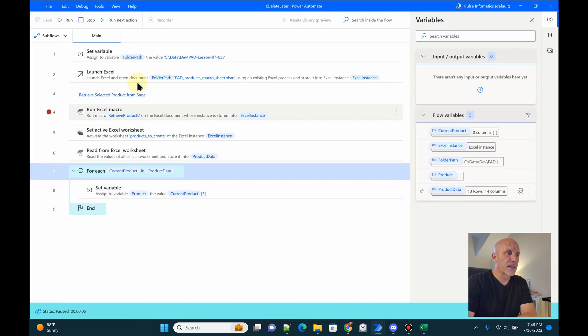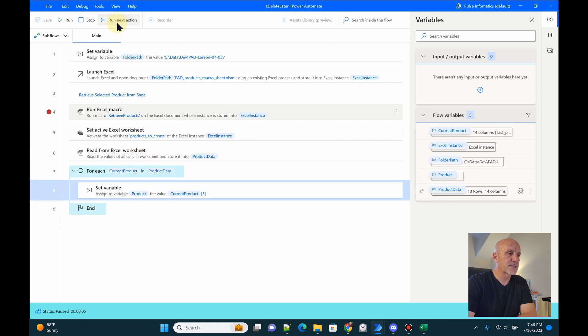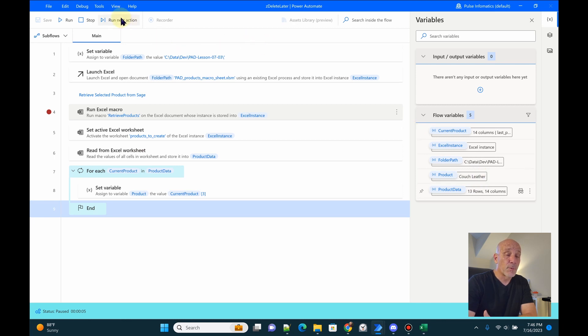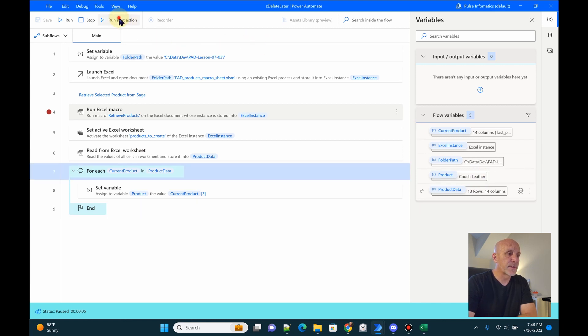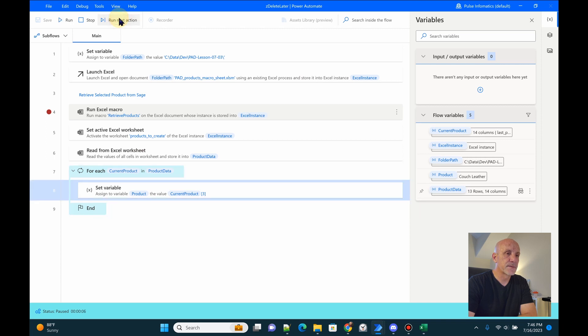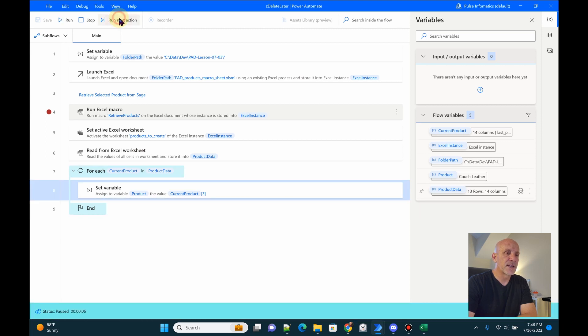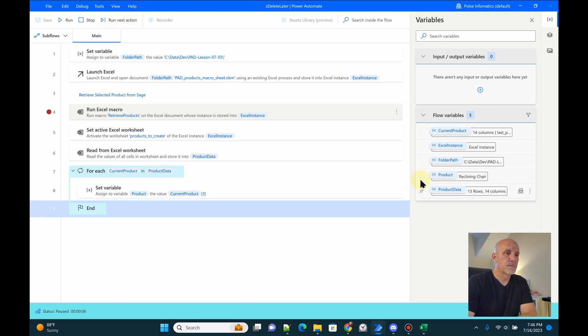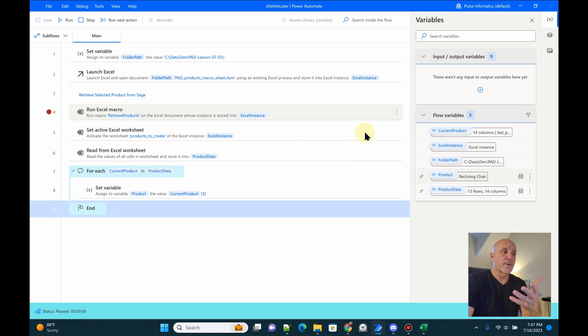But I'm just going to let it iterate through a few times. You can see I'm just grabbing the third column. So we'll run the next action and we're going to have product is now equal to couch leather. There's four rows that have the same product. So I know that I have to run this a few times and then we should see it change. And there it is. Now it's reclining chair. And so it's iterating through our data set appropriately.